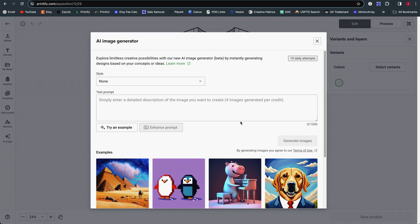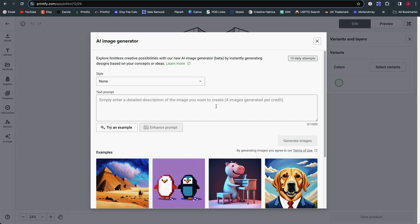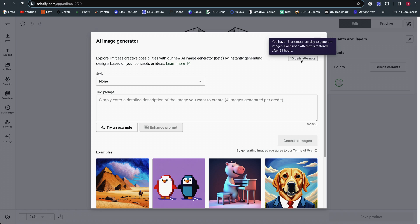They also have their AI image generator. This is a relatively newer feature. It works very similarly to AI image generators built into tools like Creative Fabrica, Kittle, and Vexels. Basically you select a style, put in a prompt, and it will generate an image for you. Everybody gets 15 of these daily and it refreshes every 24 hours.